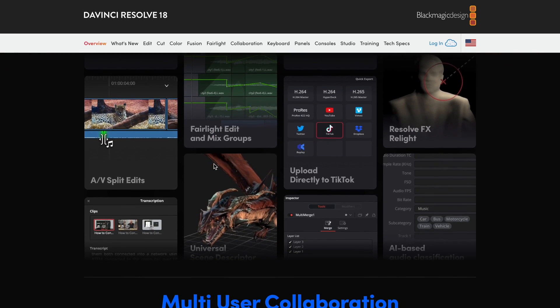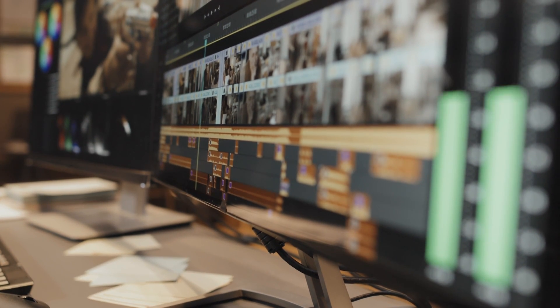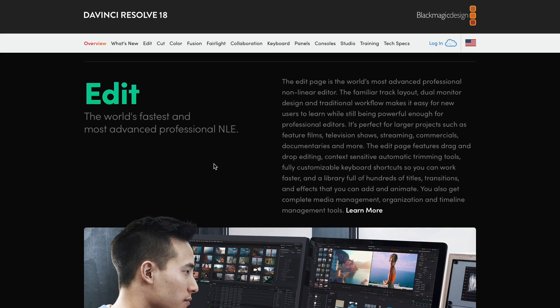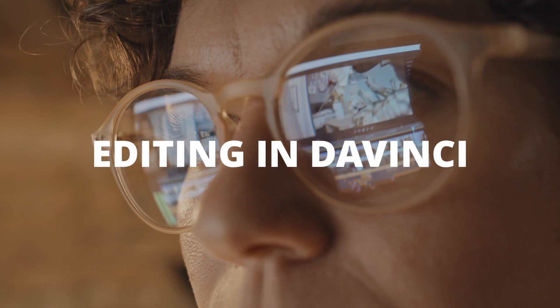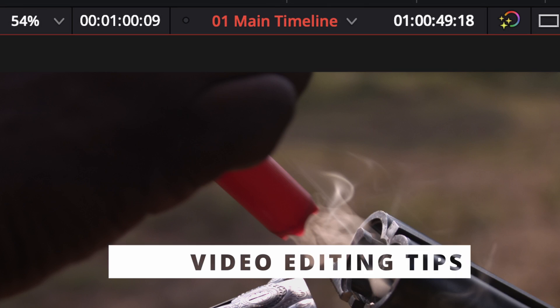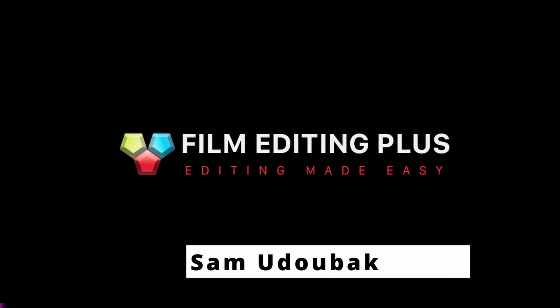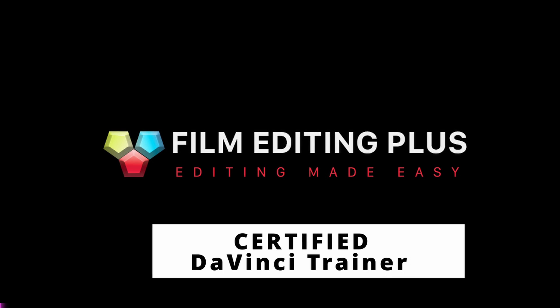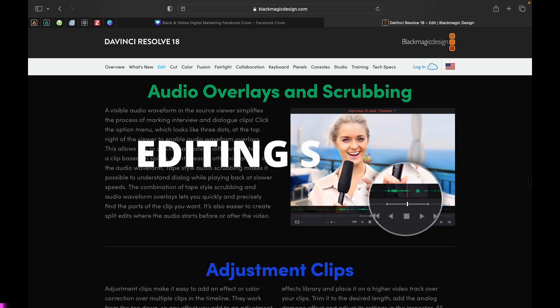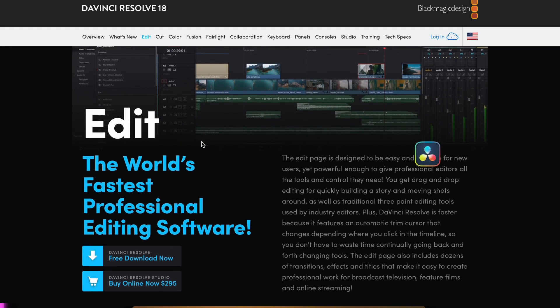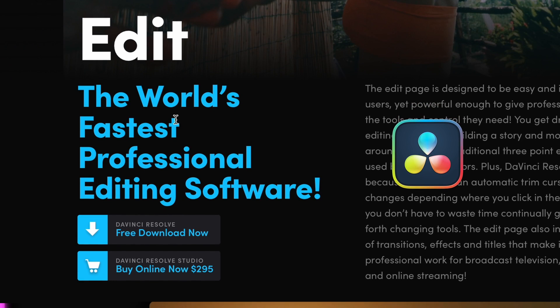DaVinci Resolve is the best editing software for Mac, PC and Linux computers. In this tutorial, I'm going to run through everything you need to know about editing in DaVinci — key features and tons of video editing tips to make you edit like a pro in no time. My name is Samuel Dahlbach from Film Editing Plus and I'm also a certified DaVinci trainer.